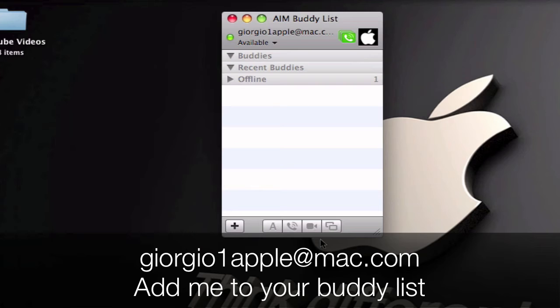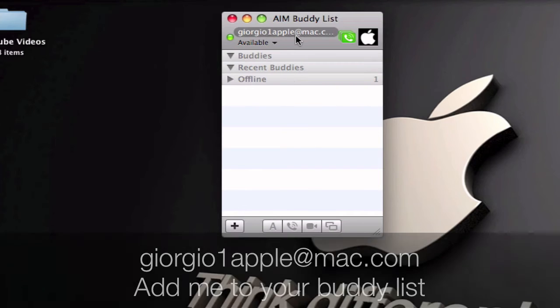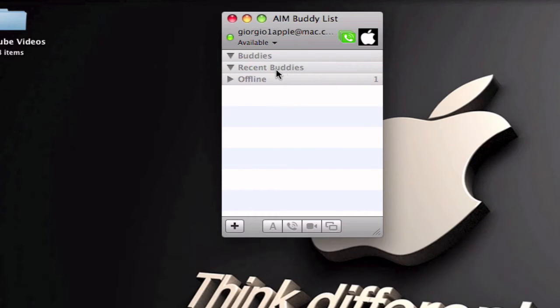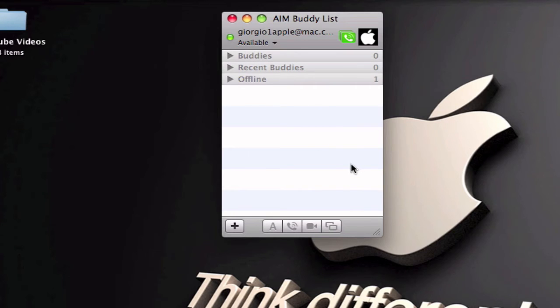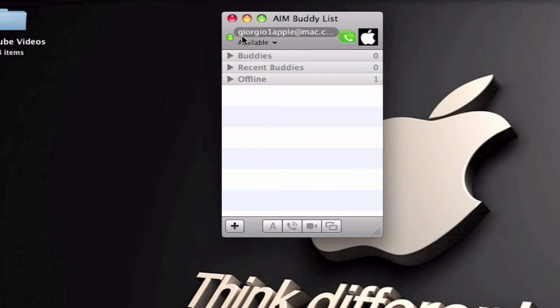And if you want me to add your account to my buddies list send me your .mac account and username and I'll add it to my buddies list. Or you can just add me to your account.